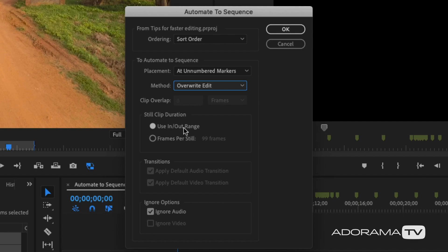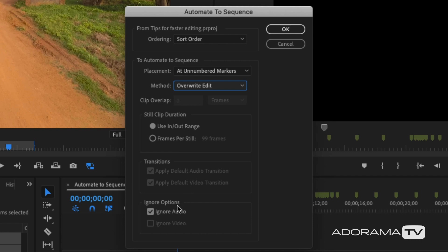For duration, I'll use the in and out range. I made these in and outs about five to ten seconds. If they're too long, it'll just end at the next marker; if they're too short, we can tweak that. At the very bottom, it asks whether you want to ignore audio or video. I want to ignore the audio — I don't want the b-roll audio on the timeline because I want to use the music. I'm saying ignore audio, don't use that.